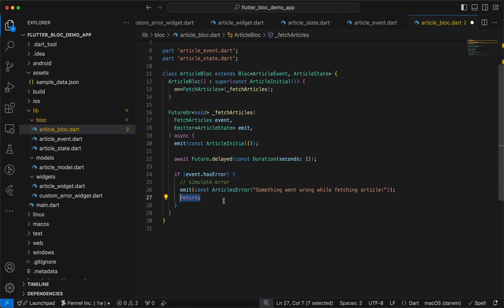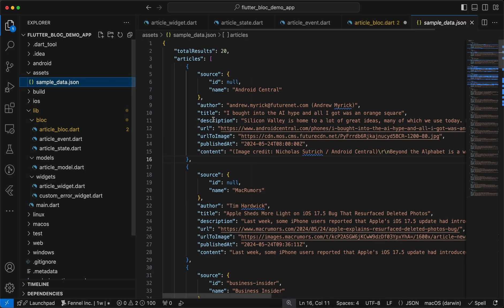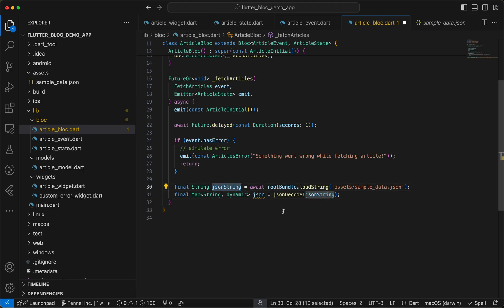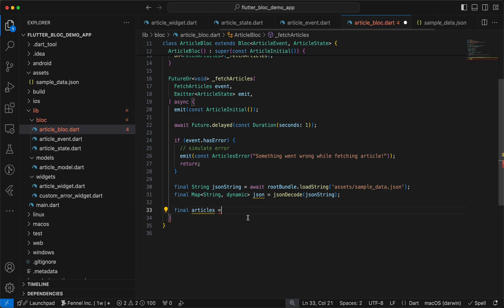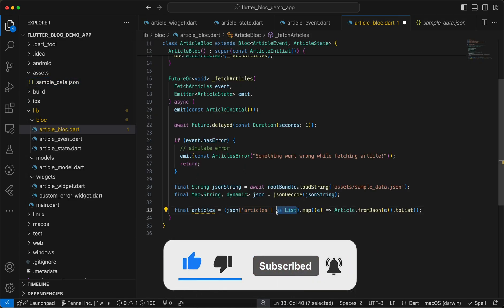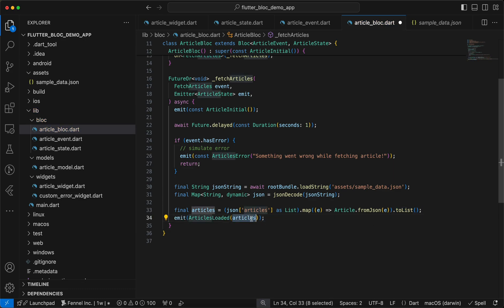After the error check we continue: we load the JSON string using rootBundle with the sample JSON asset path, then decode it using jsonDecode into a Map<String, dynamic>. We access the articles key from the map, cast it as a List, then map each element e using Article.fromJson(e), and convert to a list. Finally we emit ArticlesLoaded with that articles list. That completes the bloc.